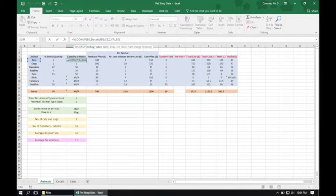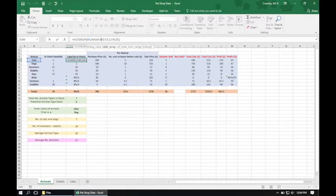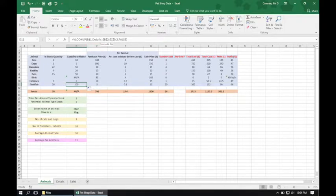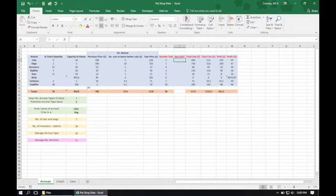Our next task is to find cell I4 and create an IF statement. We want to know if any animals have been sold — that information is in column H, which tells us the quantity sold. We'll notice no birds were sold but all other animals had some sales. We type equals IF and open the bracket, choose H4, and do a logical test: if H4 is greater than zero, i.e. if any animals have been sold.